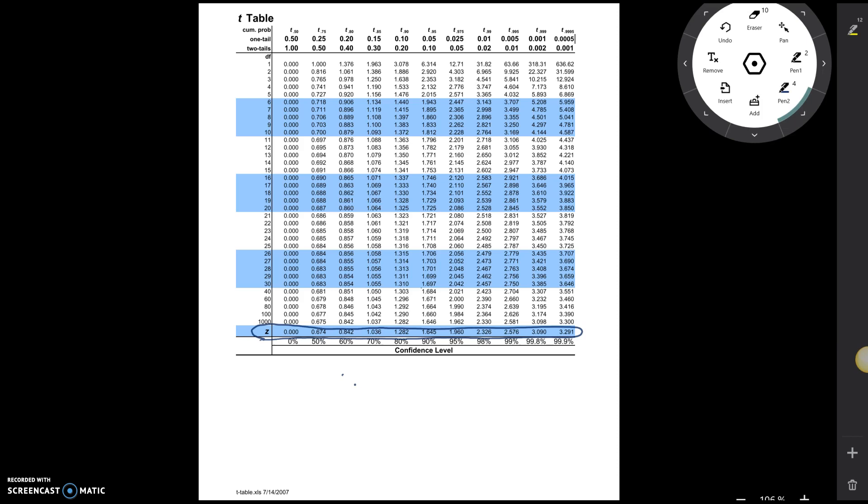Well, here are the z-star values for the different levels of confidence. So notice here, and you can put a little star there to remind yourself these are z-stars.